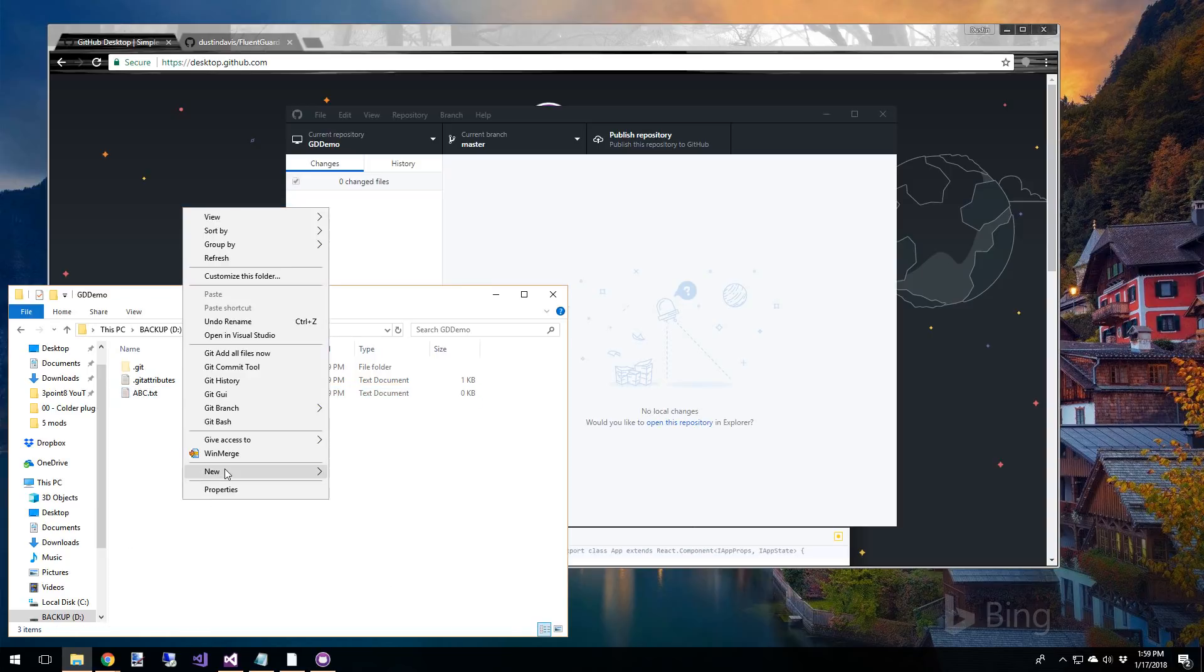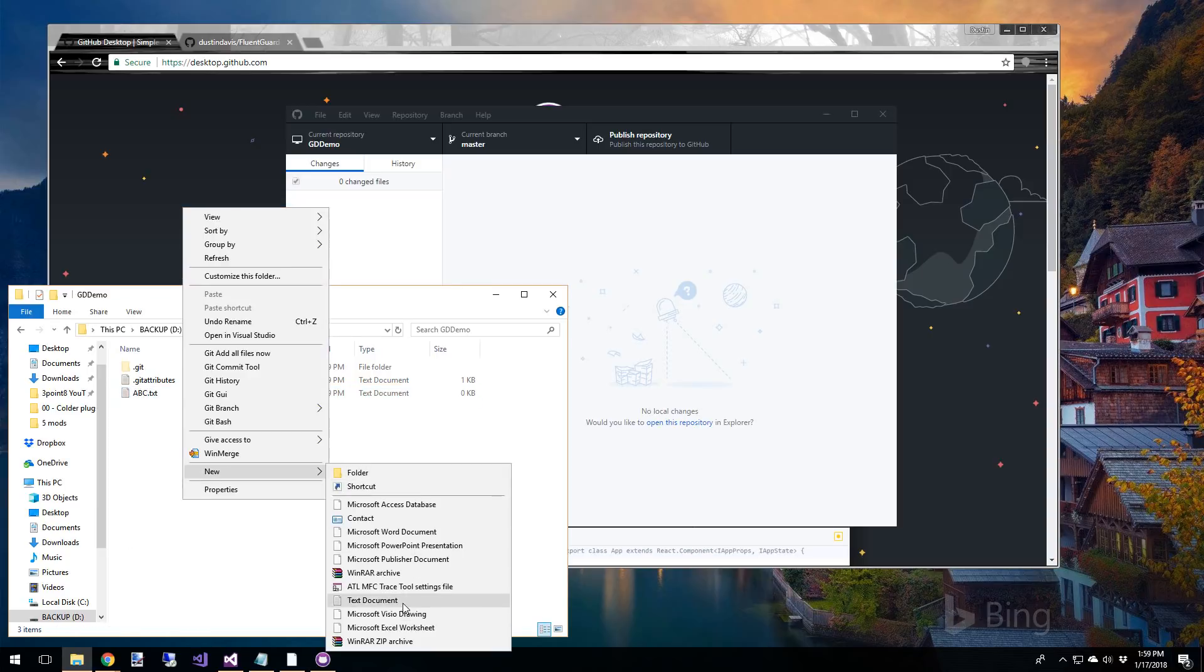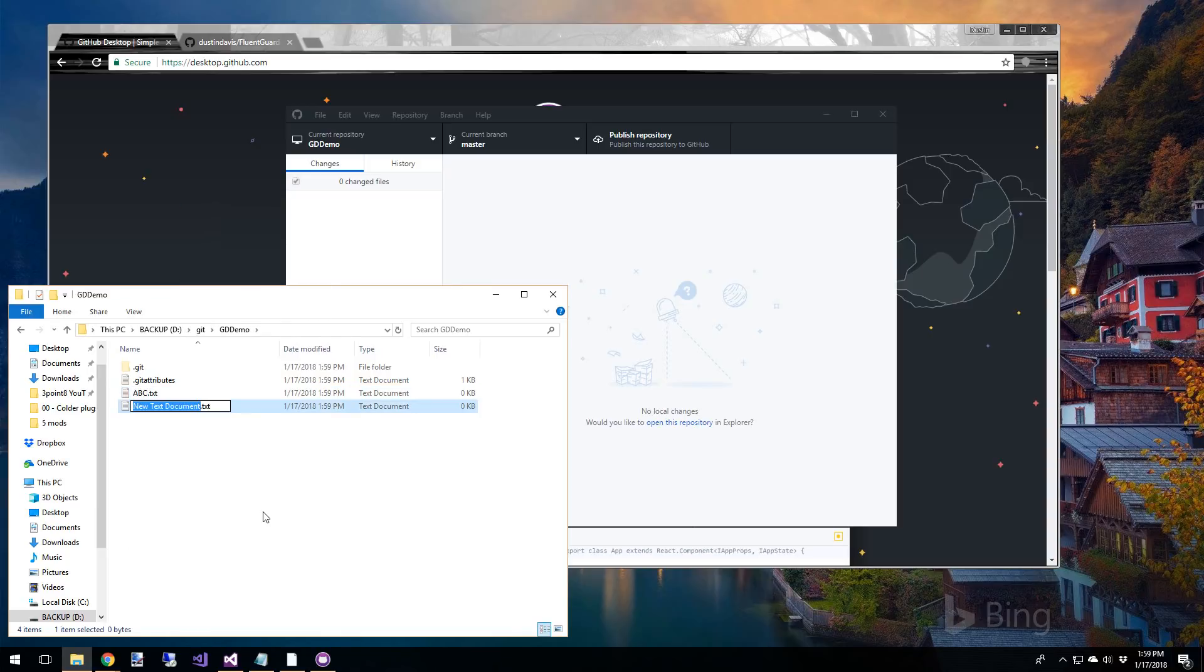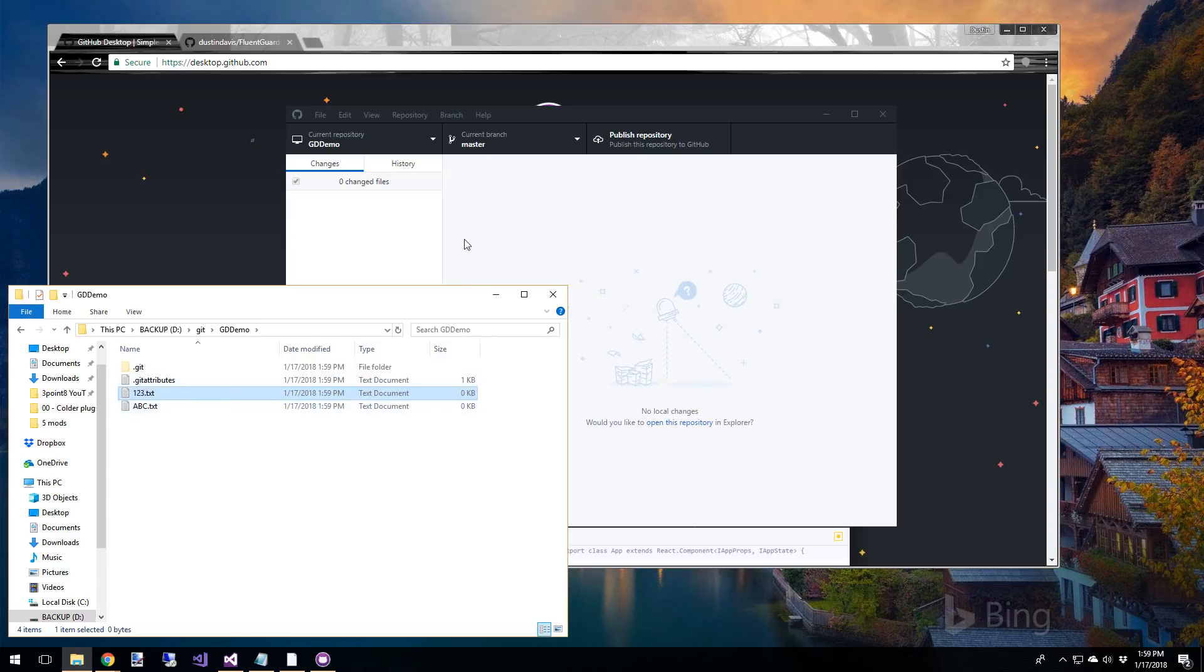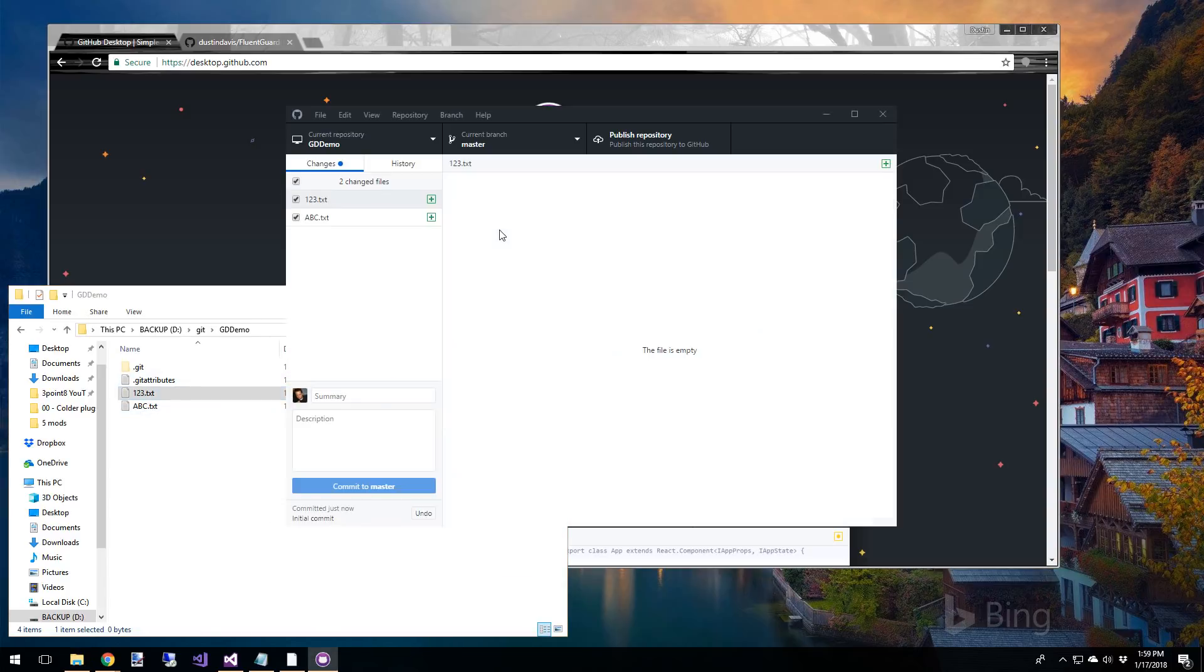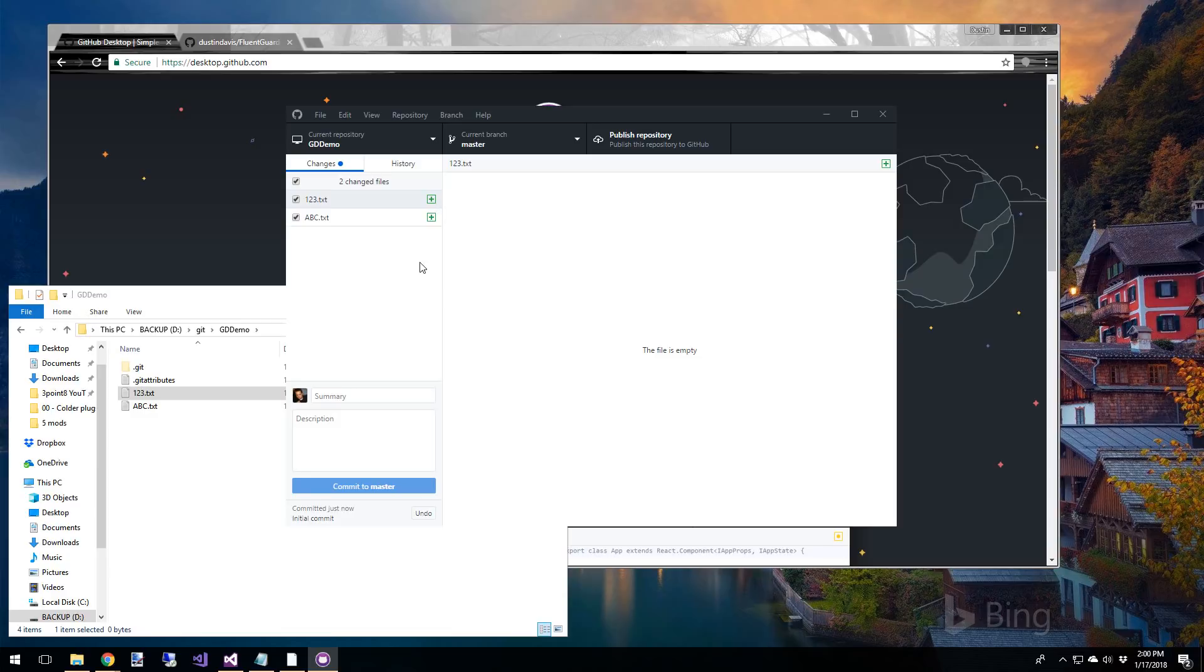We'll add ABC and 123. And we'll come back over here and now we can see inside the window, we've got these green pluses here next to each of our files, so 123, ABC. The green plus means that these have been added to the repository. Now remember, these haven't been committed yet, they've just been added to the repository.